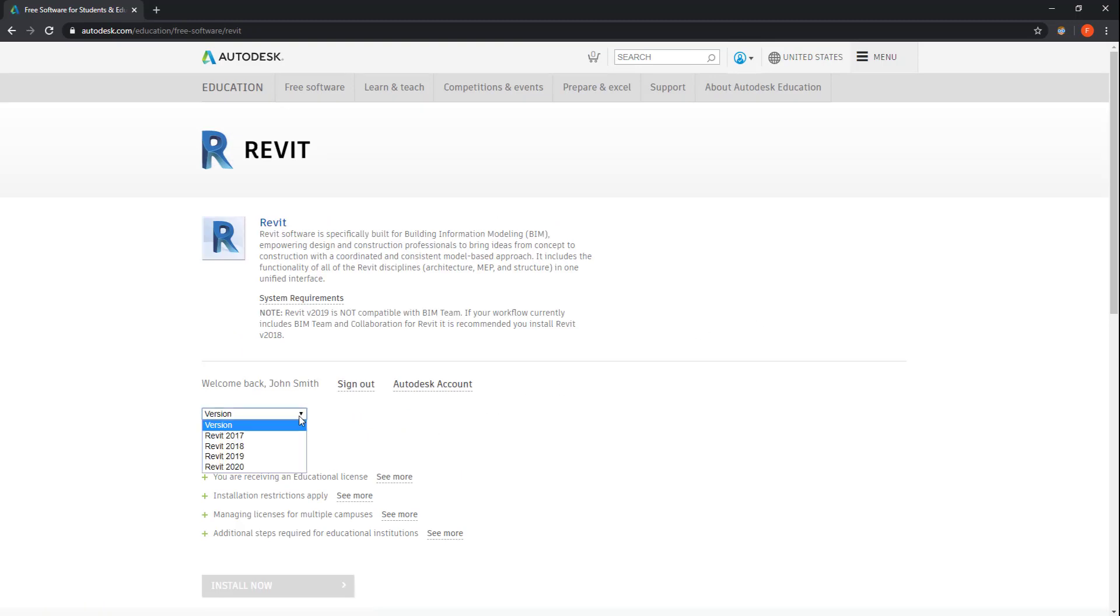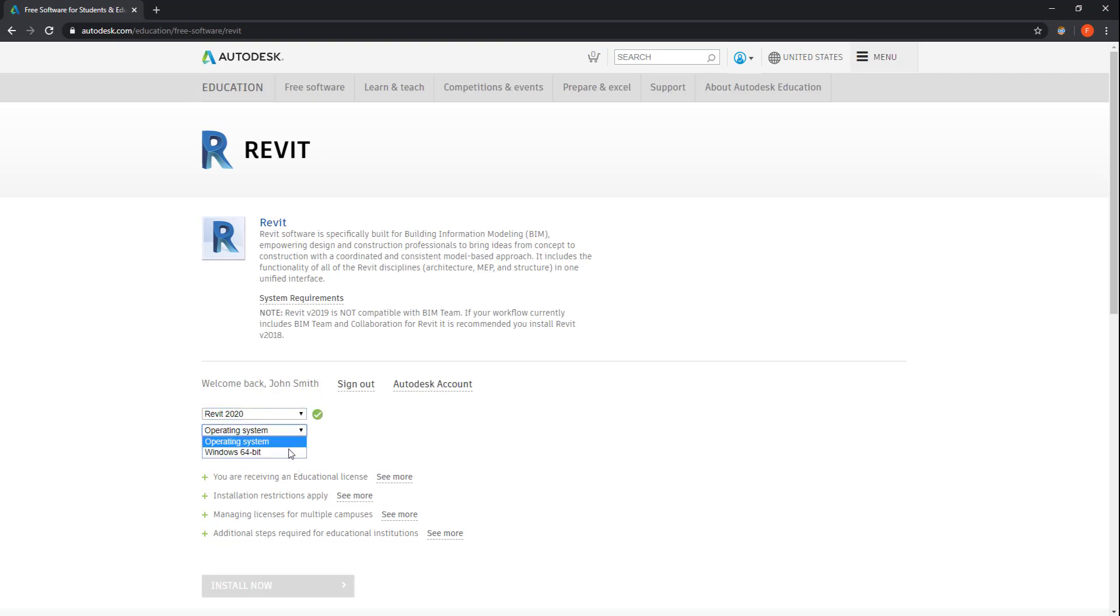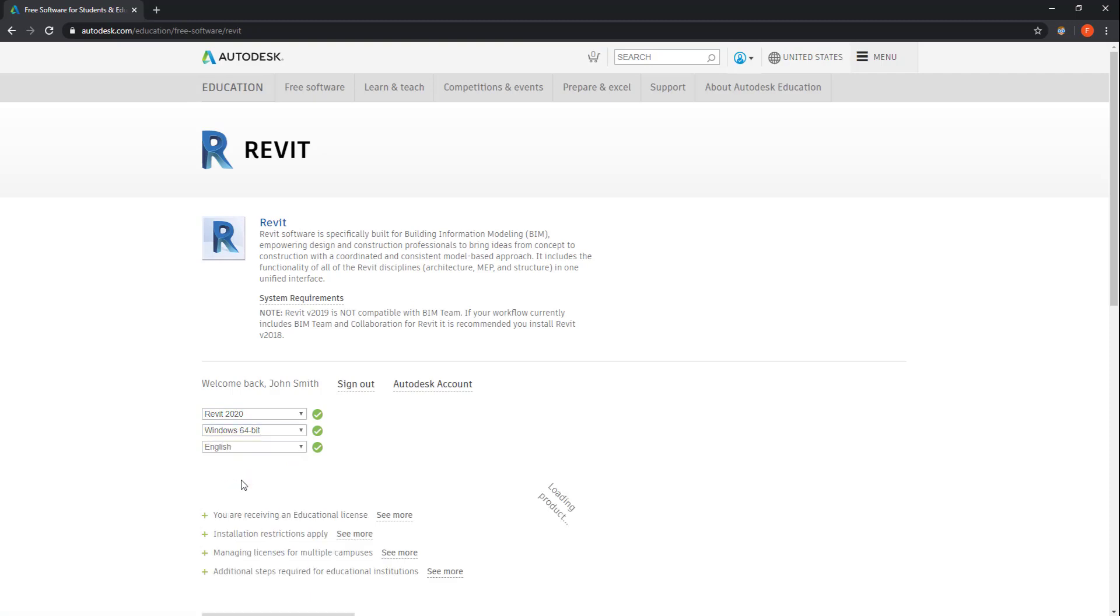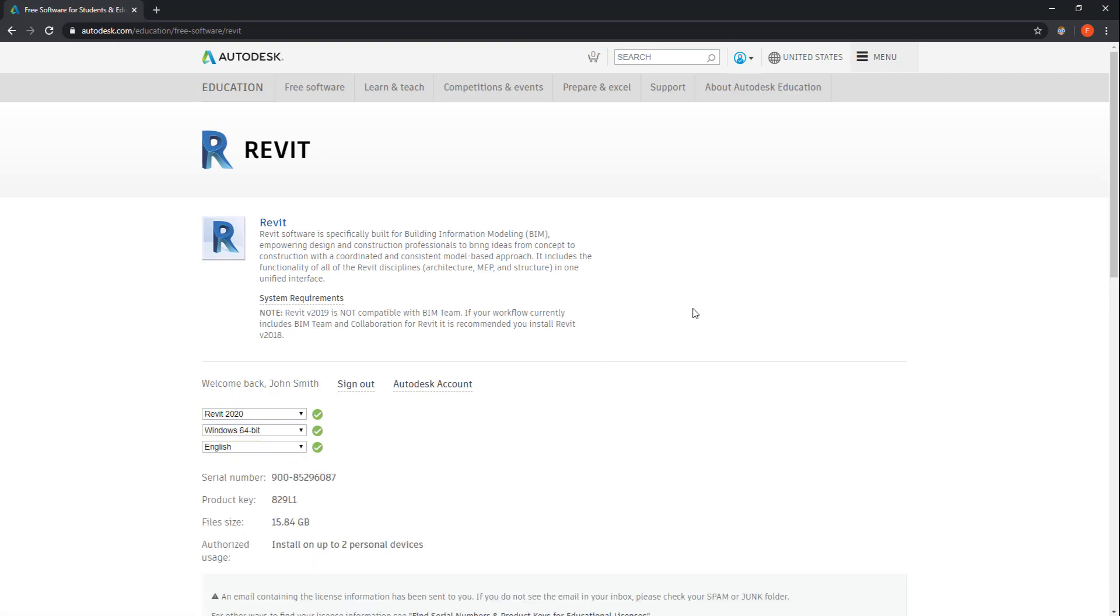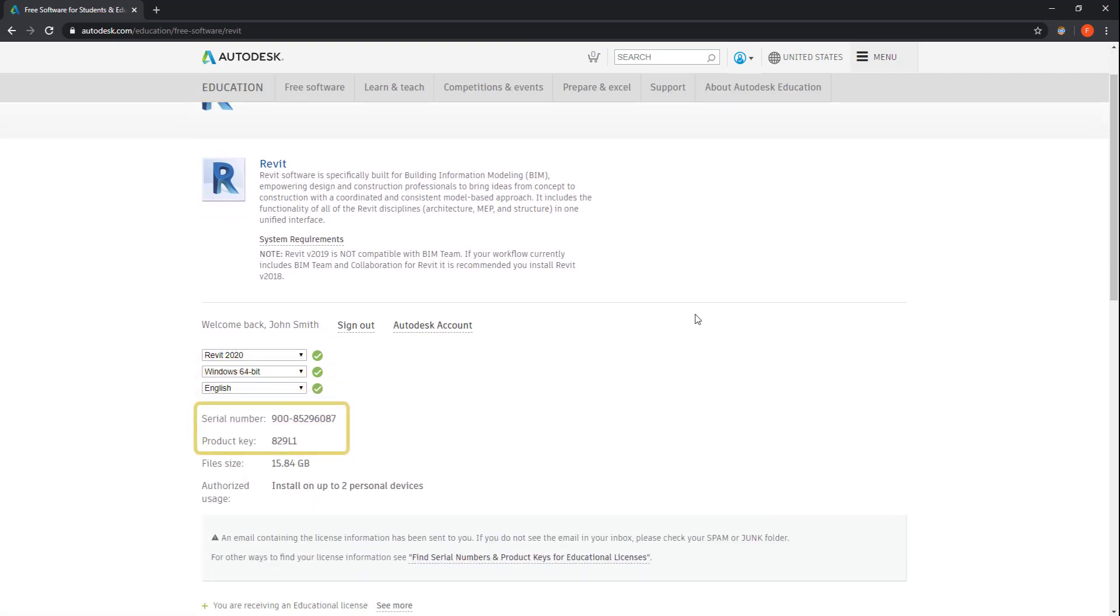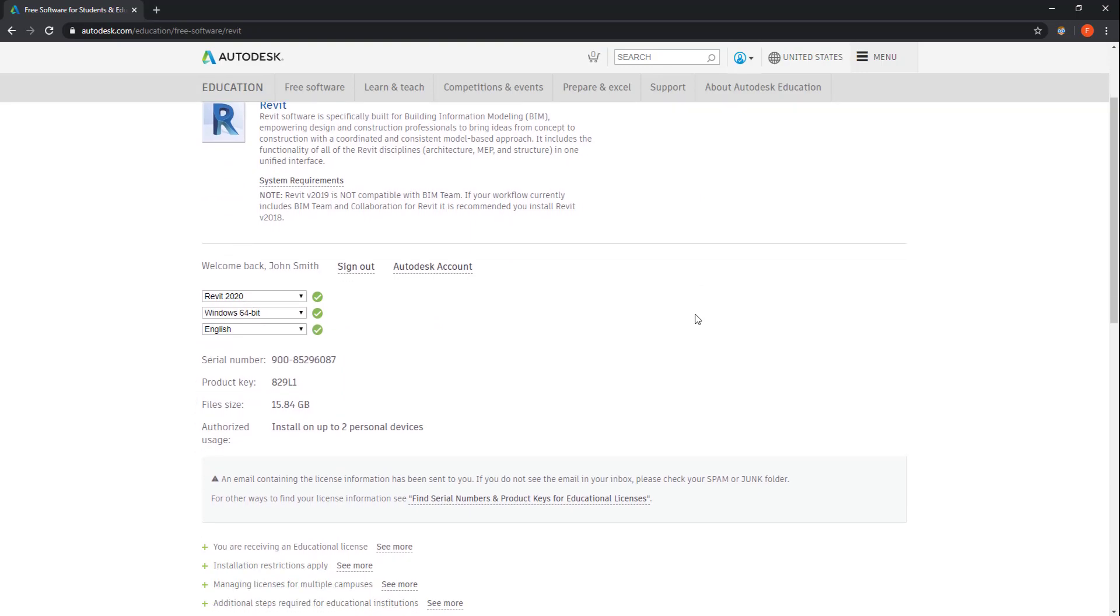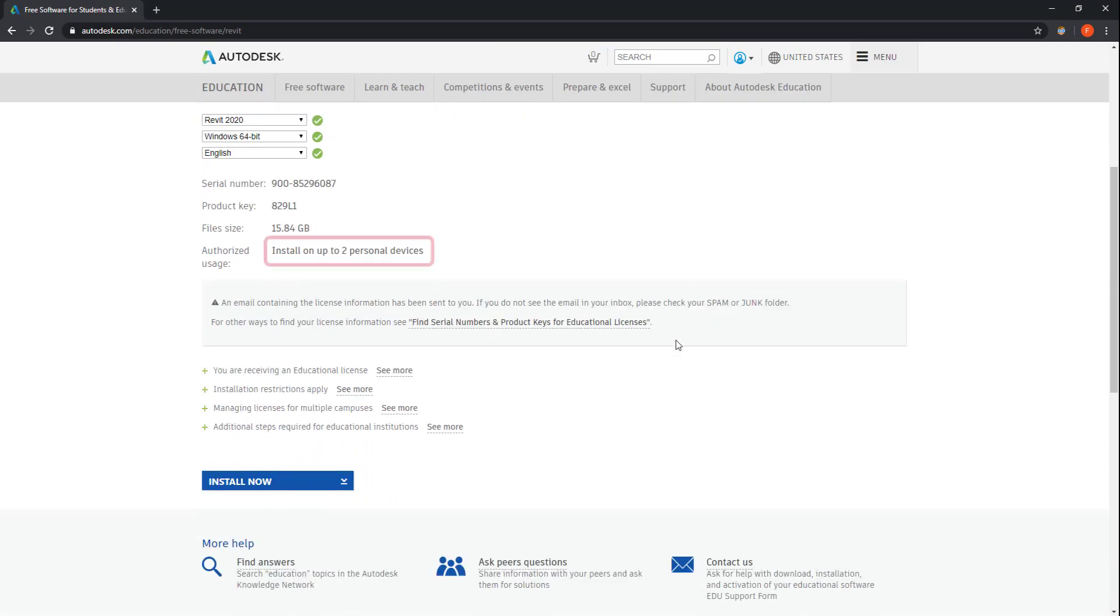Choose the operating system and the language. Here you can see the serial number and the product key. I recommend you register it. Here it says that you can install on up to two personal devices.